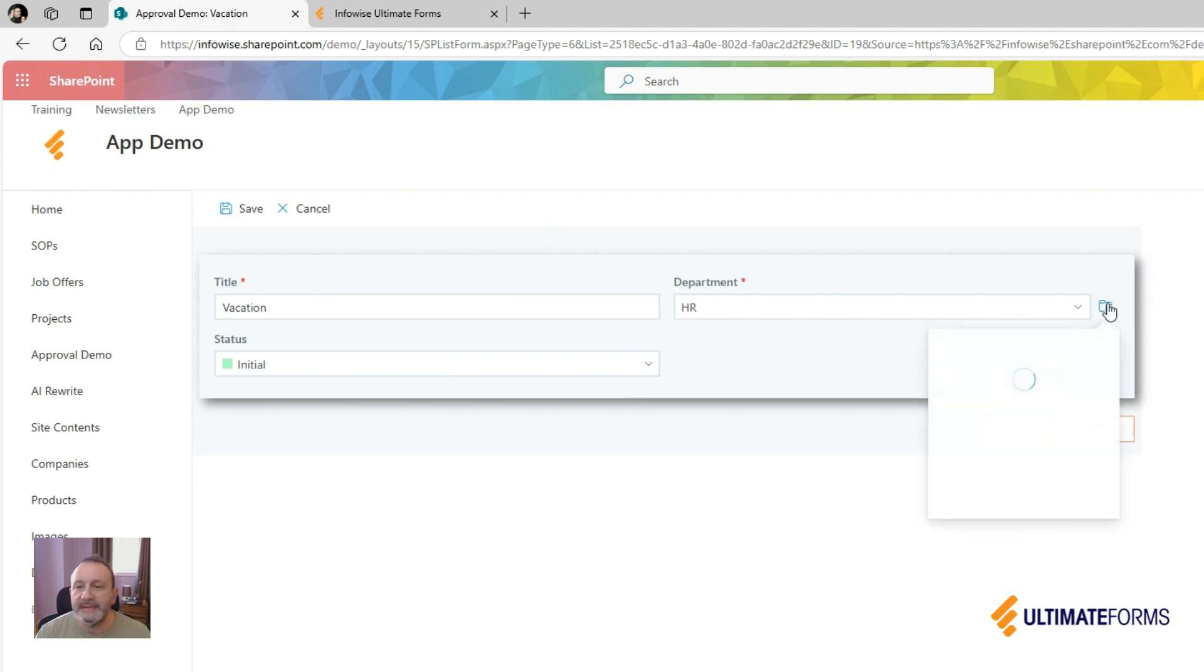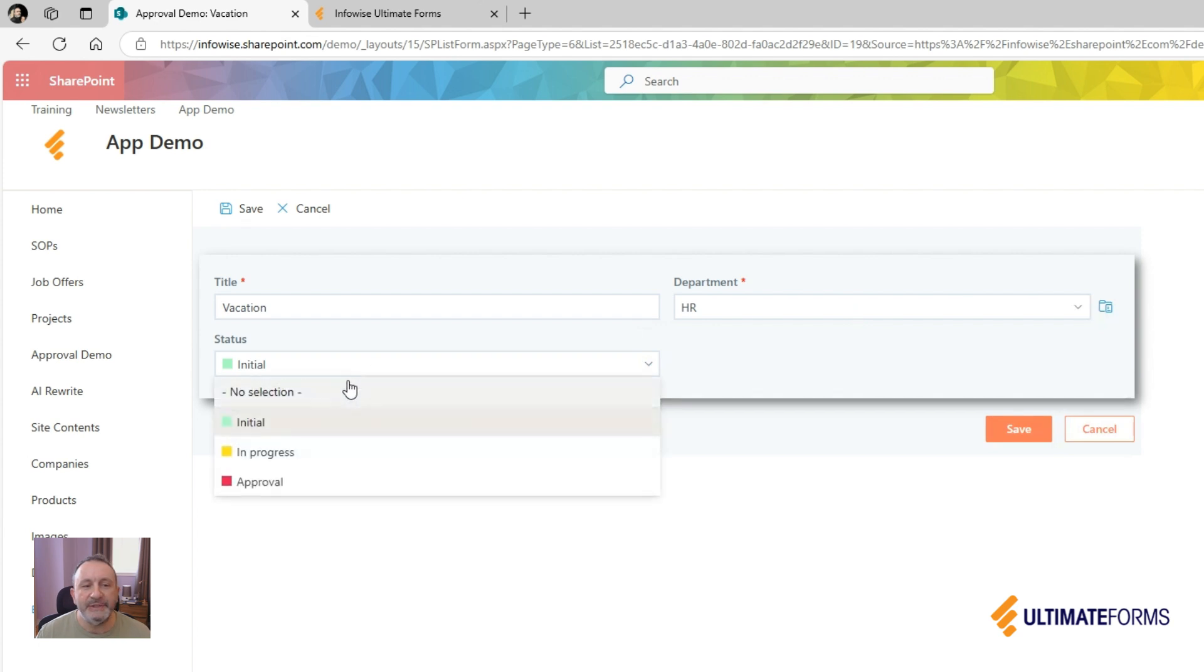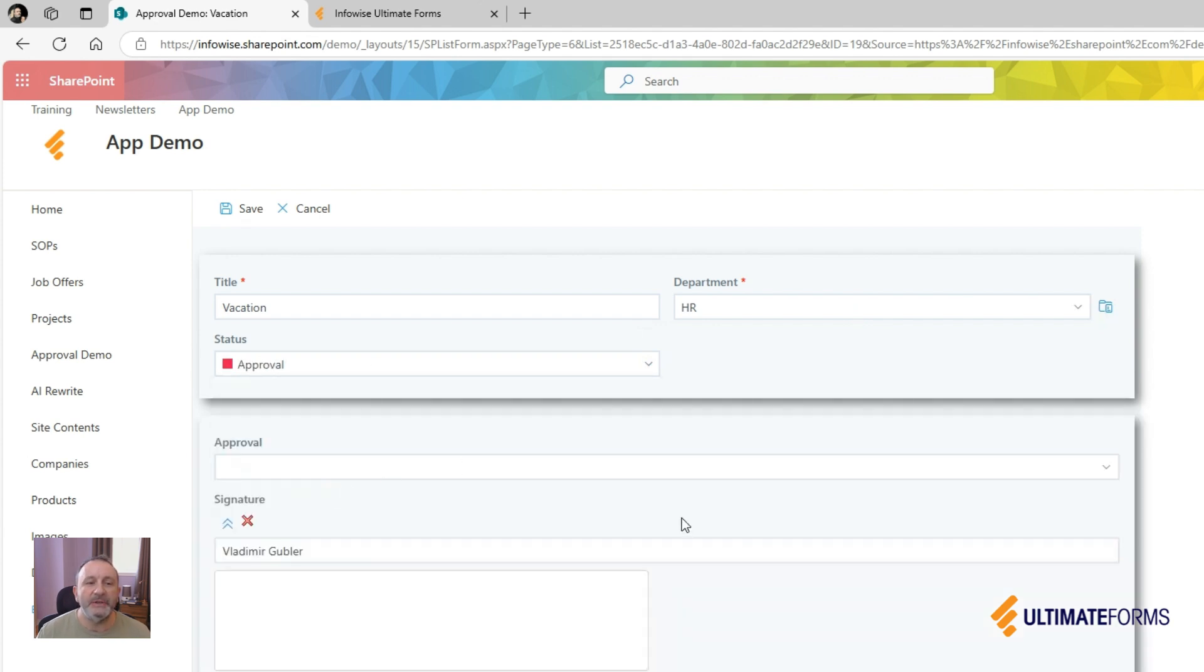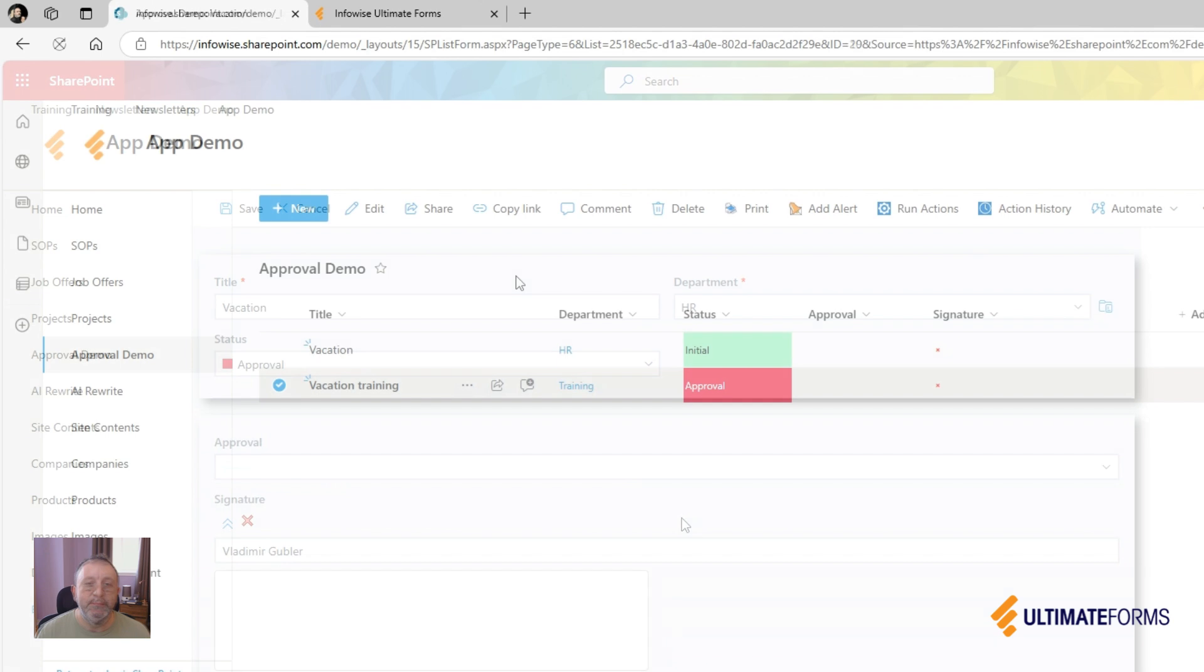So I can see that I am indeed the manager. And now when I change the status, the section automatically appears.